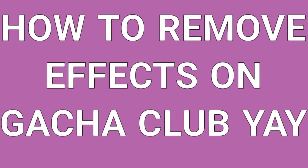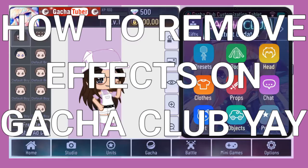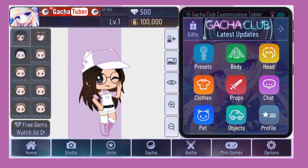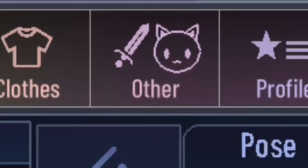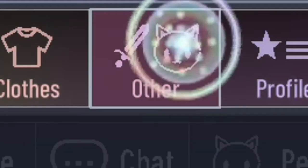Someone requested me to do a quick tutorial on how to remove the circle effect in Gacha Club. All you gonna do is open Gacha Club, and press the body, and then press the others button.